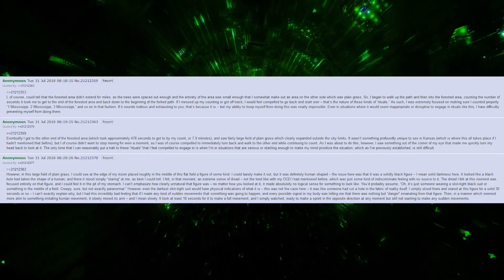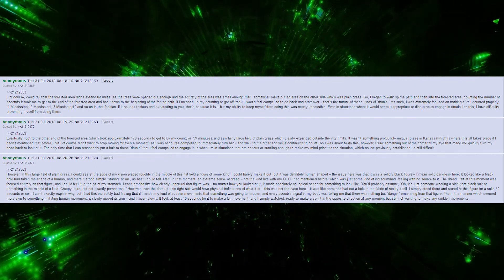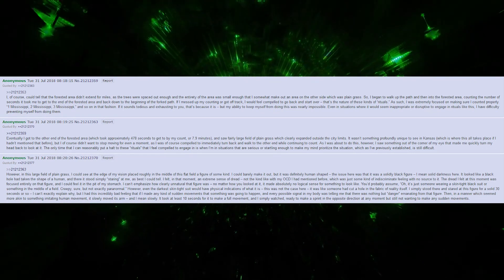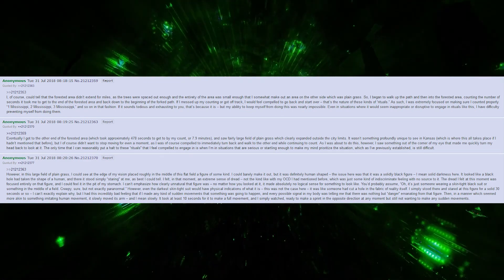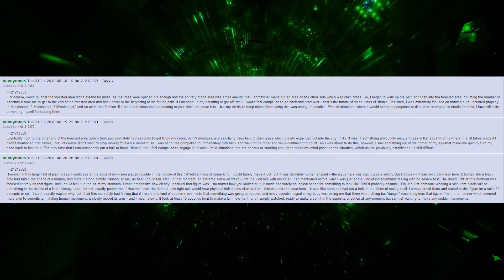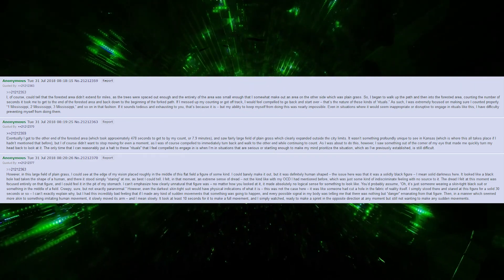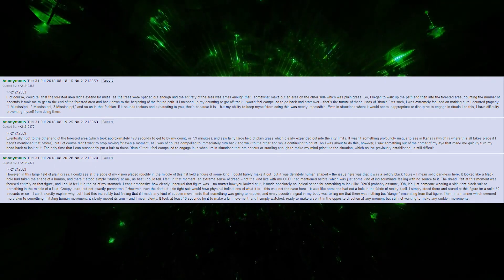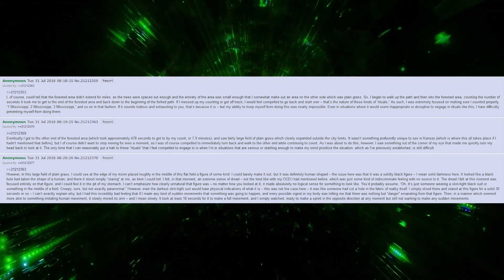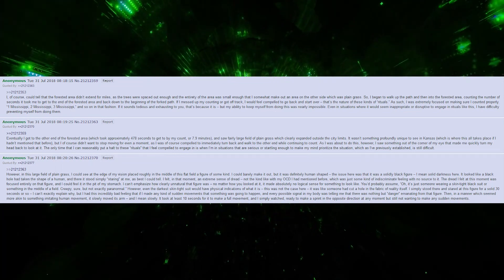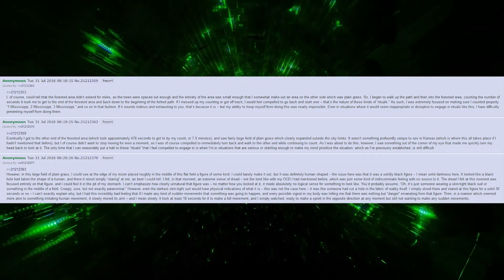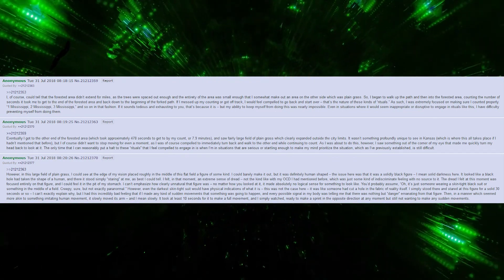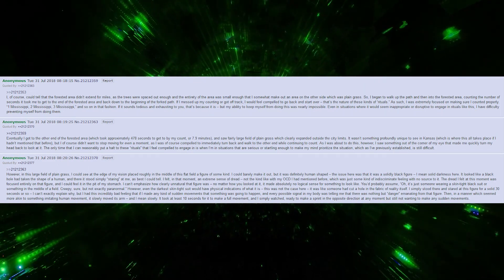As I was about to do this, I saw something out of the corner of my eye that made me quickly turn my head to look back. The only time I can reasonably halt these rituals is when I'm in situations serious or startling enough to make my mind prioritize a situation, which is still difficult. However, in this large field of plain grass, I could see at the edge of my vision, roughly in the middle of this flat field, a figure of some kind. I could barely make it out, but it was definitely human shaped. The issue was that it was a solidly black figure. It looked like a black hole had taken the shape of a human. And there it stood, simply staring at me, as best as I could tell.